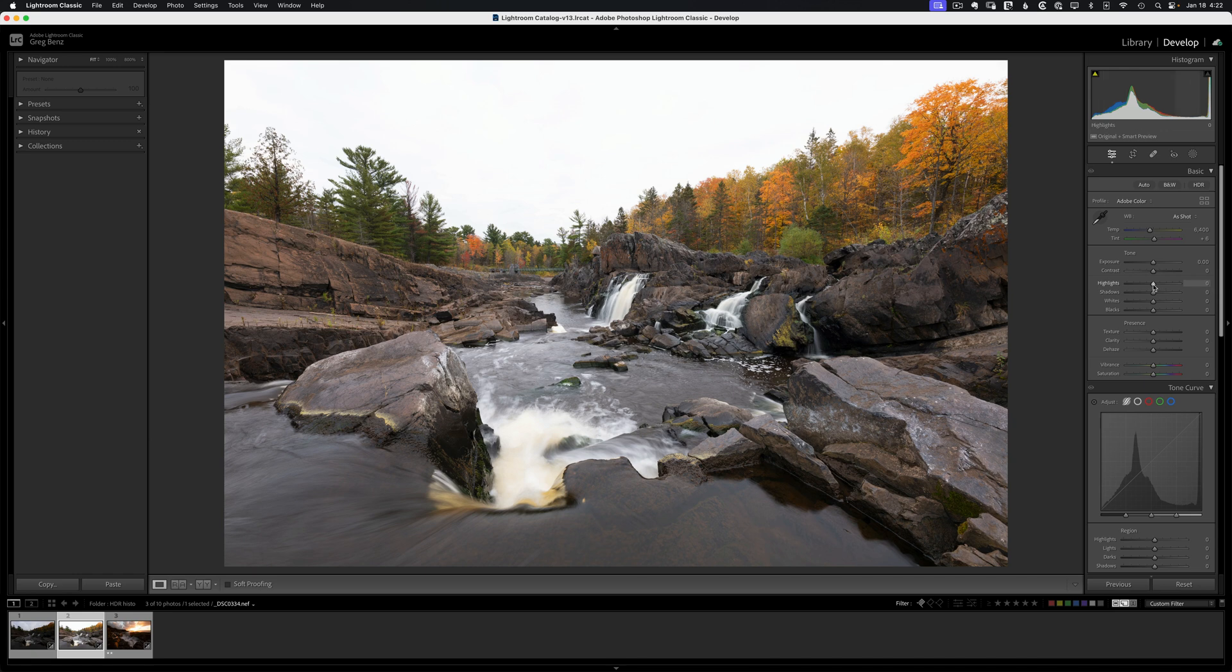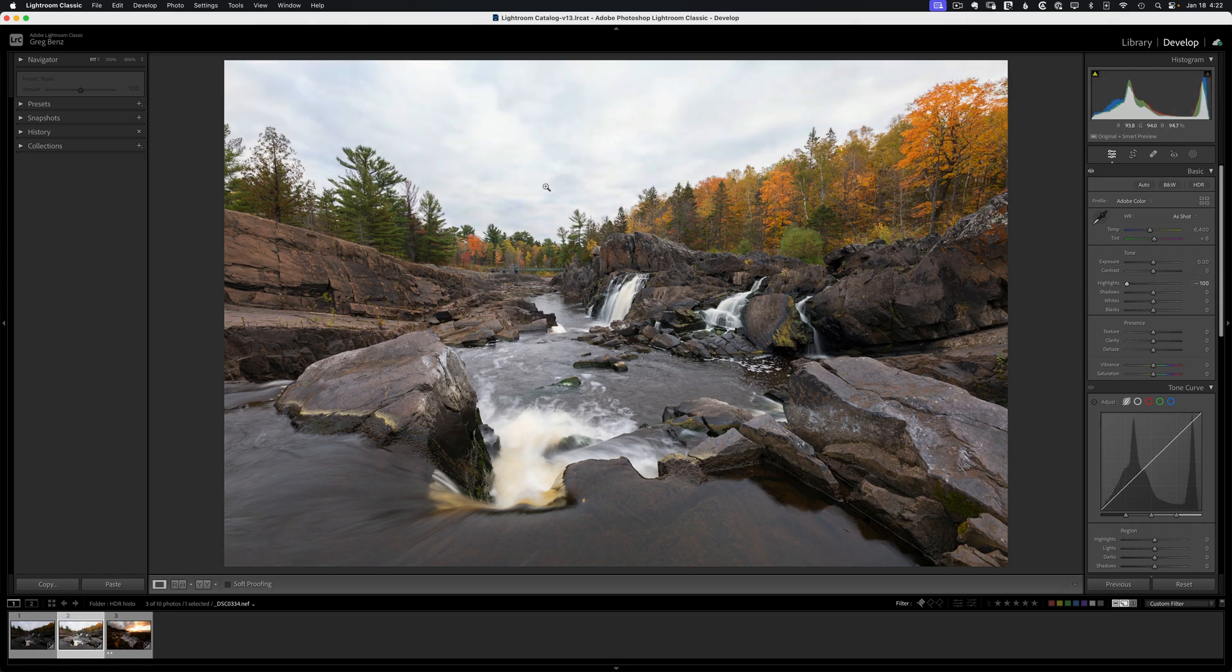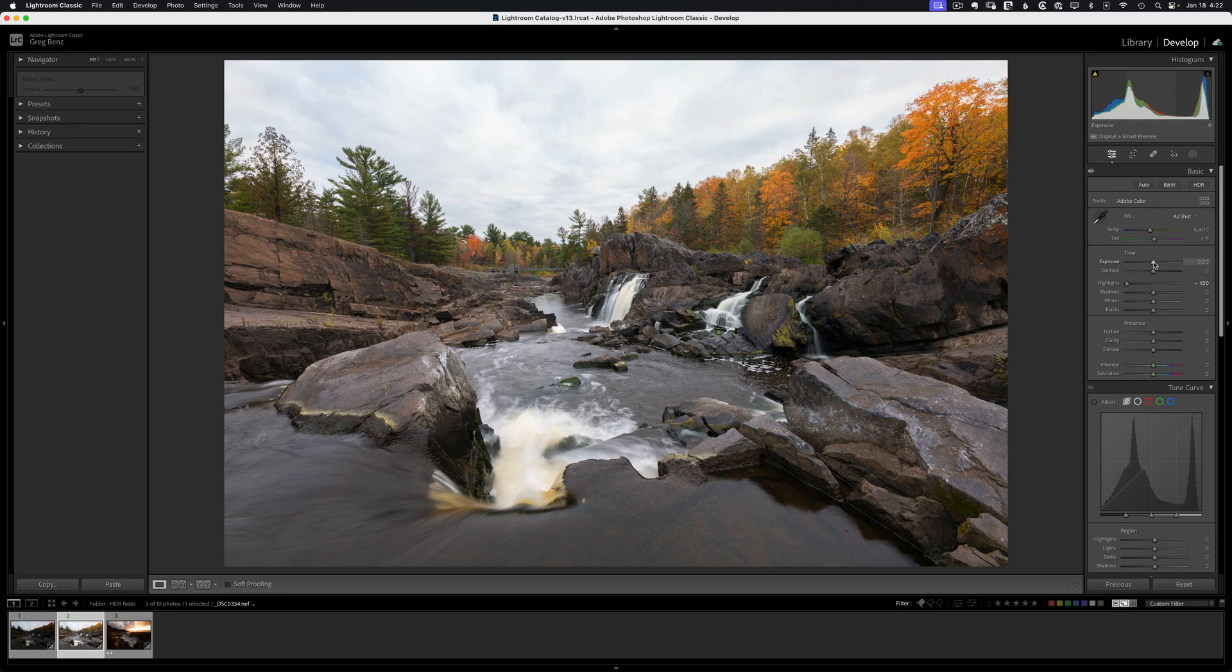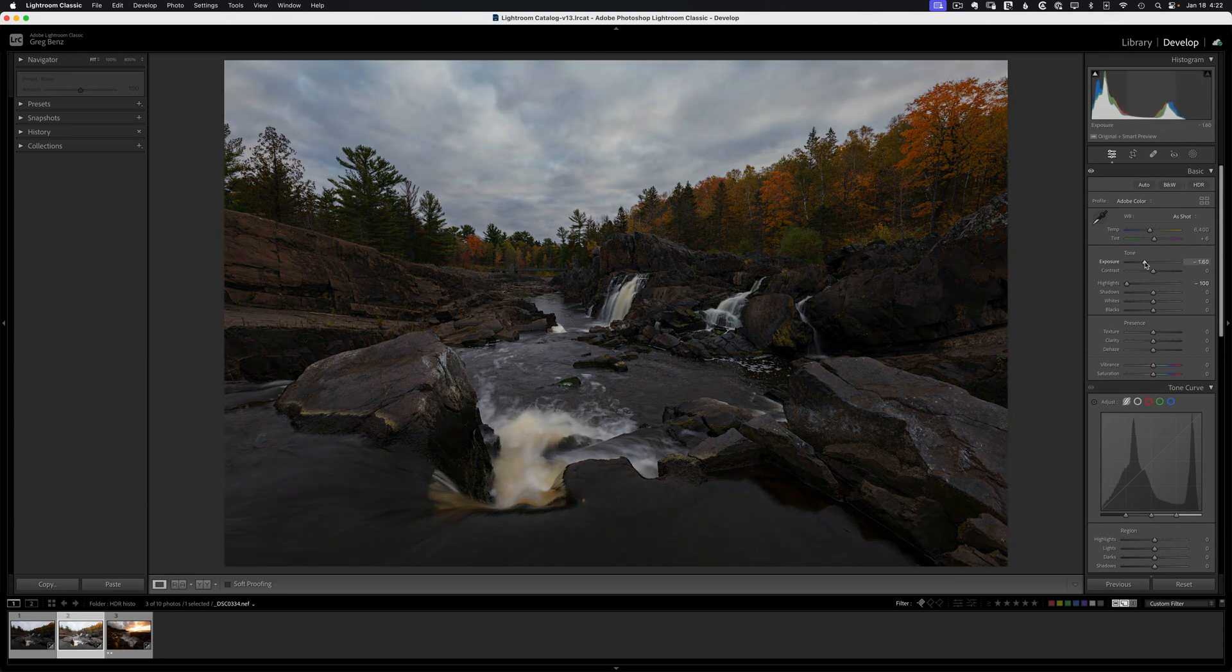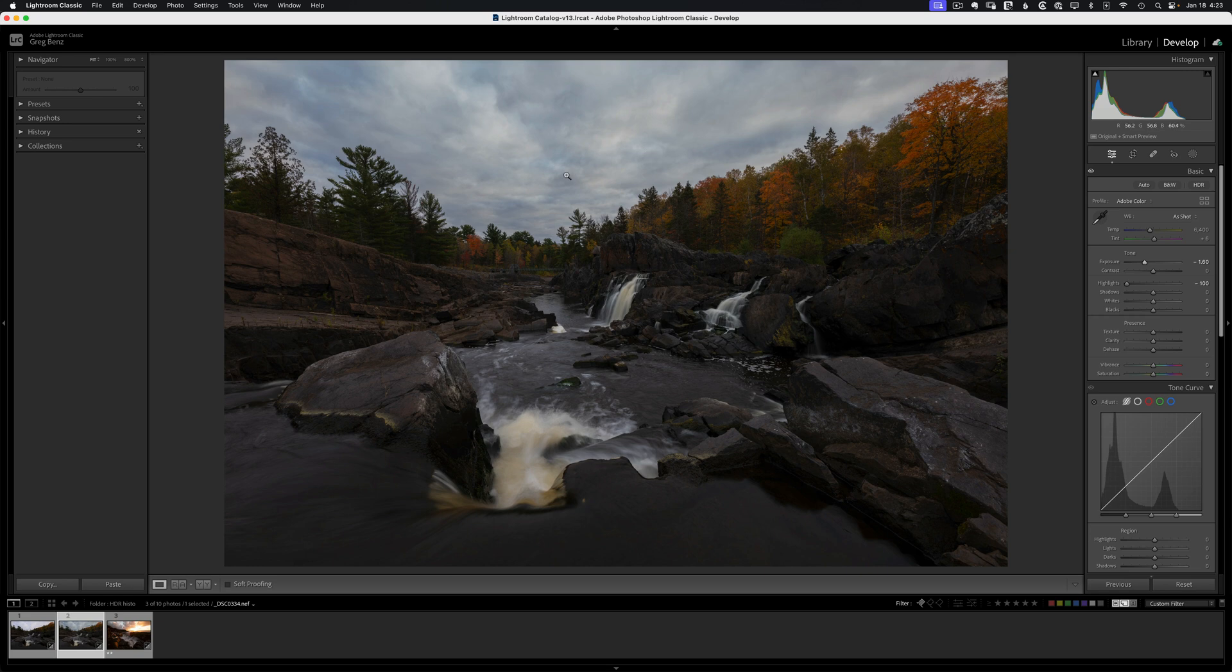Traditionally, we might try and bring down the highlights. We'll start to see some detail, and if we bring down the exposure, you'd say great, I just recovered the highlights. But we haven't recovered anything. We just simply made it visible.